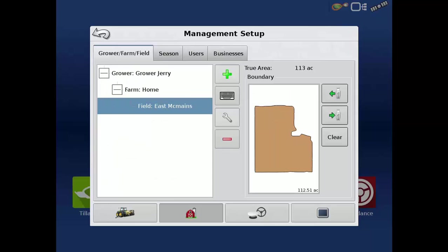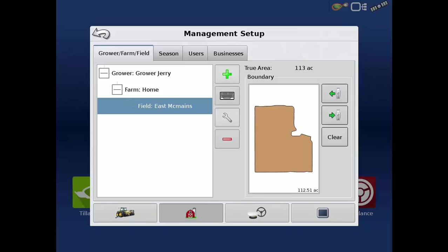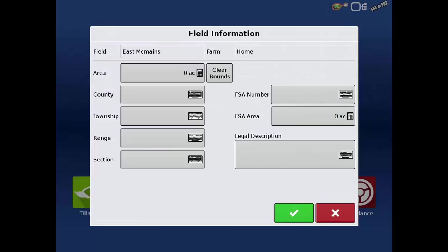Remember that you can edit any of these items by tapping on the single ended wrench. Additional information such as an area, township, range, and FSA number can also be entered here.